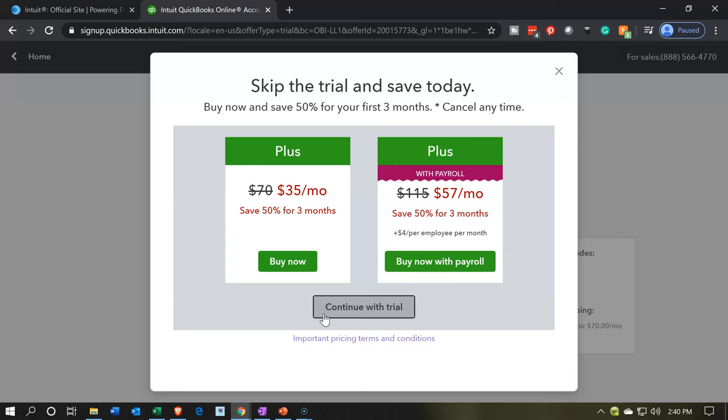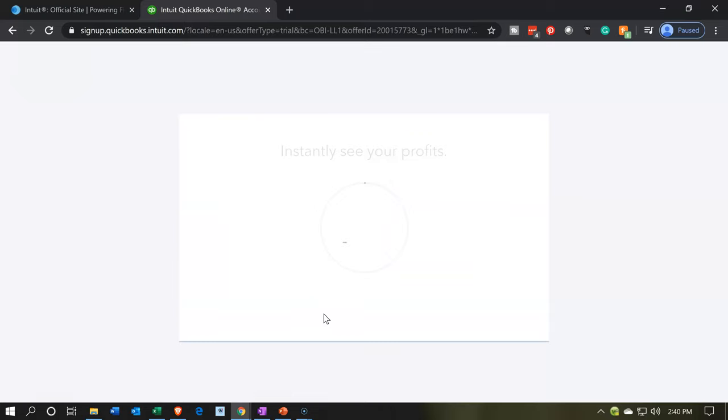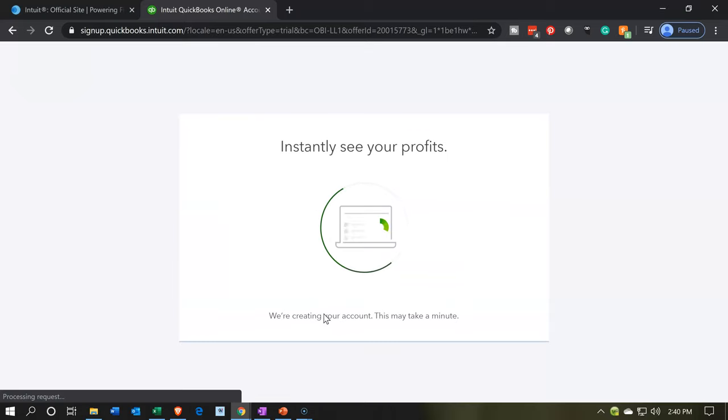So again, if you're following along with a practice problem, the free trial is perfect, because then you can do the free trial and then possibly apply the same software to your company file after you set up a new account or a new software setup for your company file. So I'm going to say I would like to continue with the free trial here.